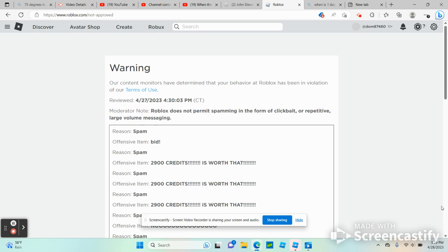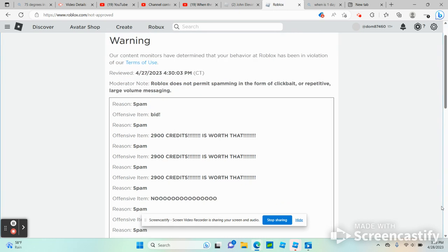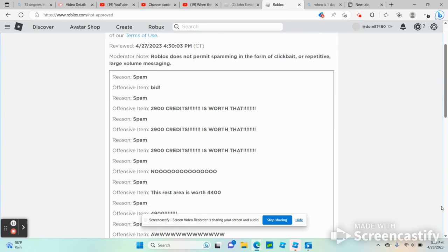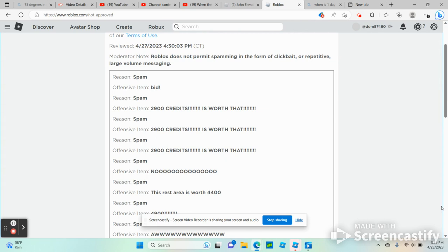Reason number one, spam, offensive item: bid. Reason number two, spam, offensive item: 2900 credits is worth that. Reason number three, spam, offensive item: 2900 credits is worth that.